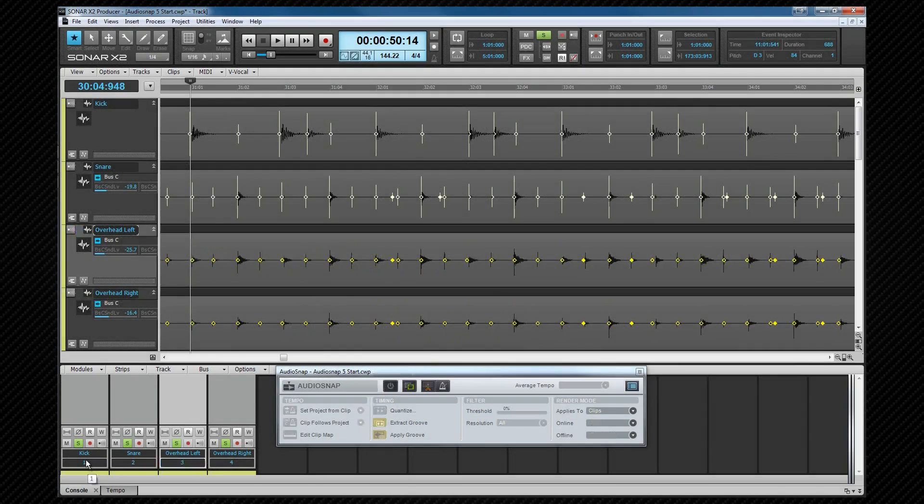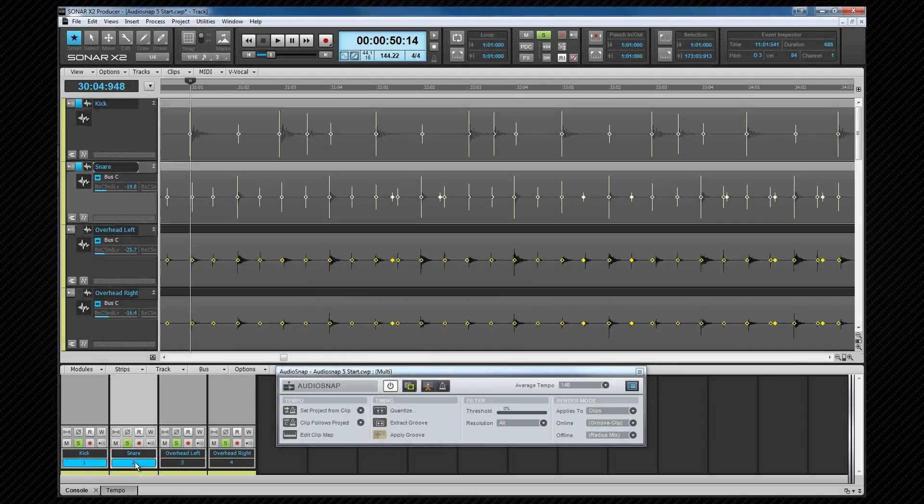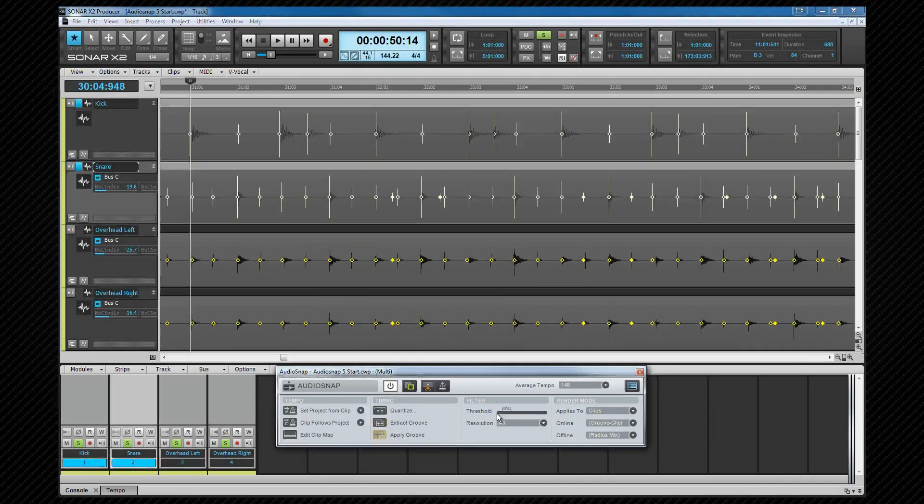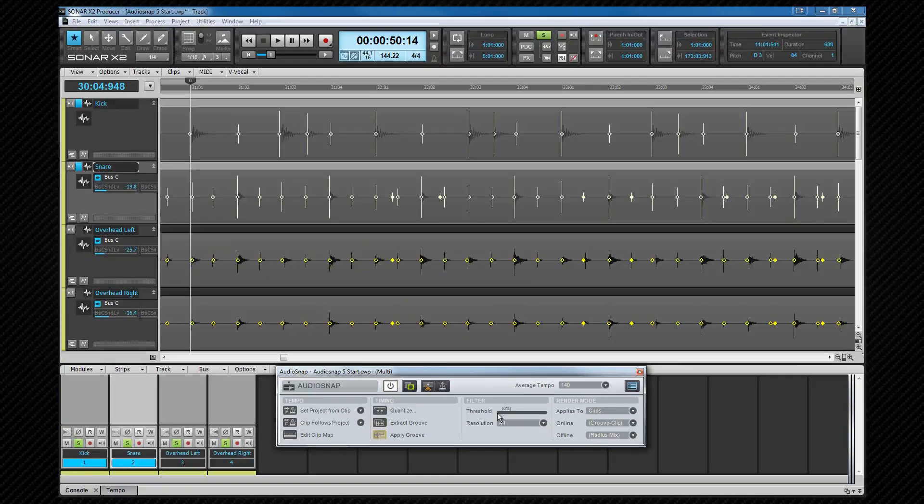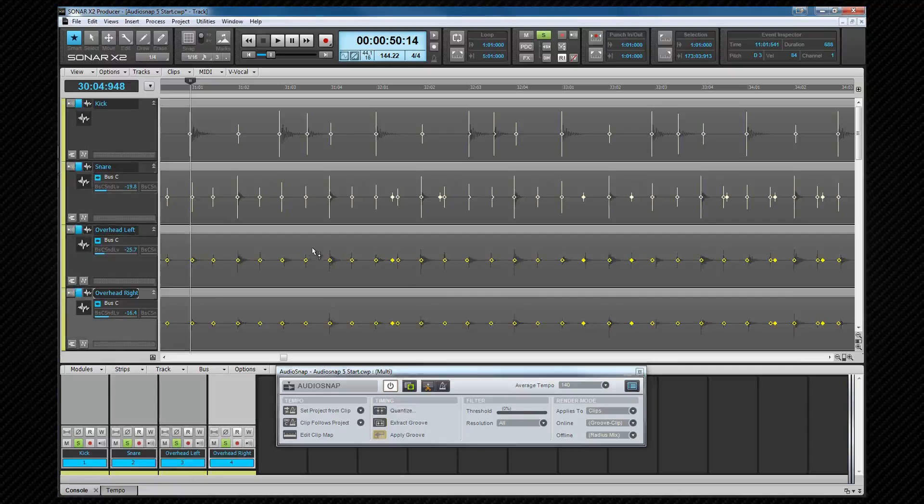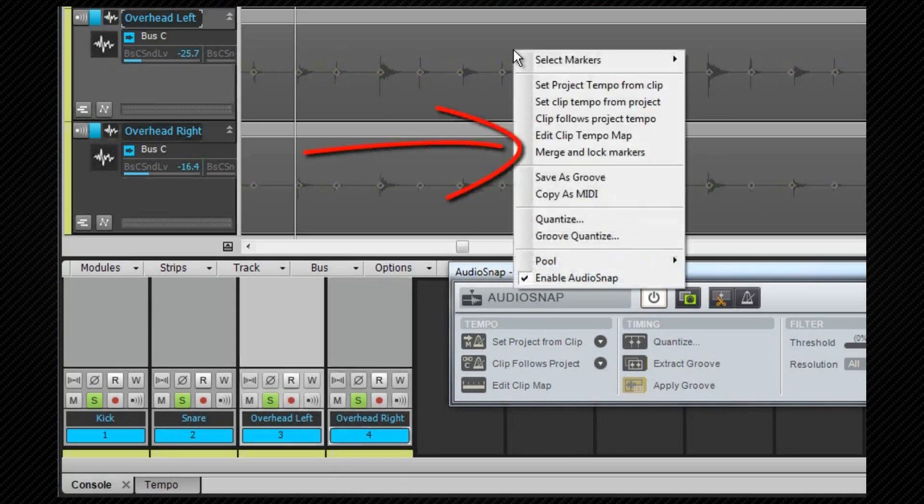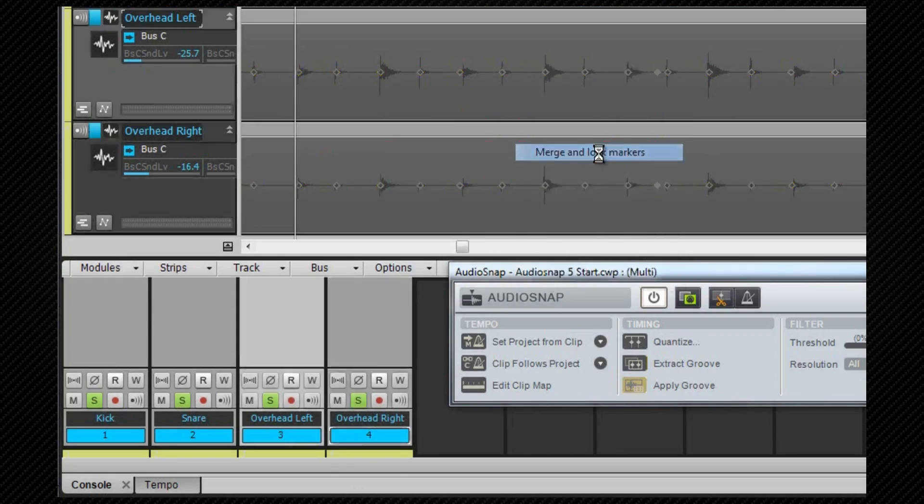I only have a kick and a snare here but toms and hi-hat tracks will be included if there were any. Now I'll check that the threshold is reduced to zero db and if you wish you can filter by resolution. That will reduce the transients to that musical time frame but I'm going to leave it on all. Now I'll add the two overhead tracks to the selection by holding the control key down and clicking on the numbers and then right click over one of the clips and select merge and lock markers.